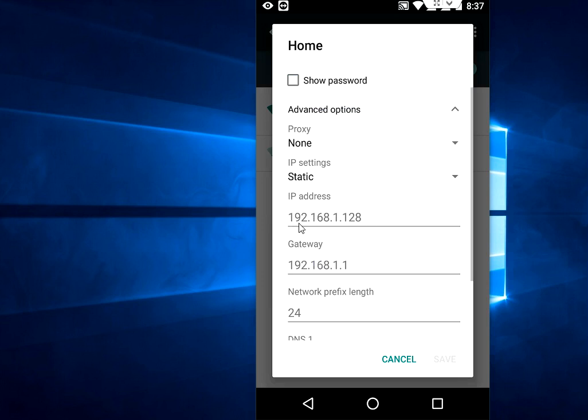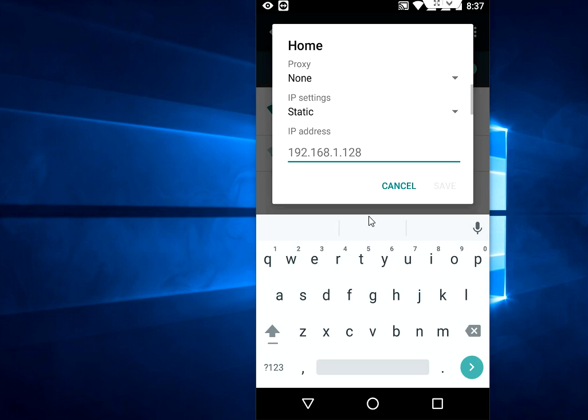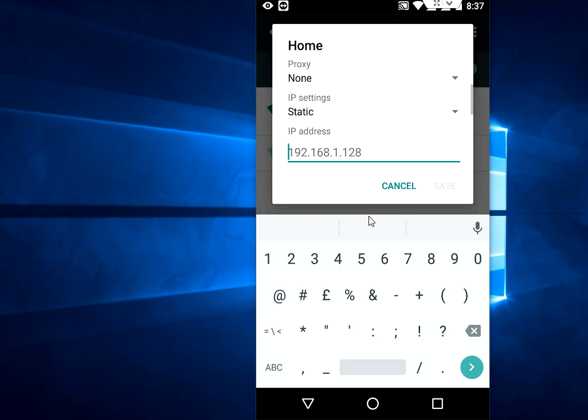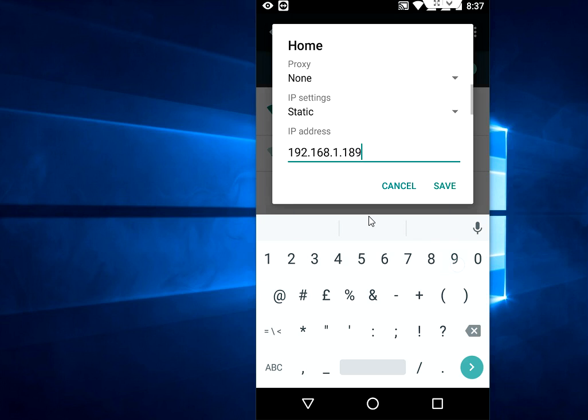Like I have right now 192.168.1.128. You just need to change the last three digits. I'm going to change this to 192.168.1.189. Just like this. That's it. Change it.